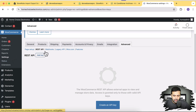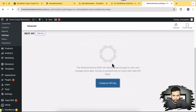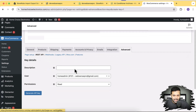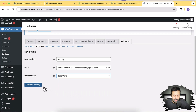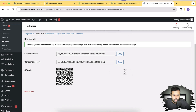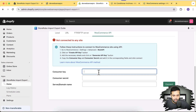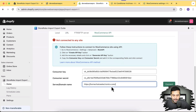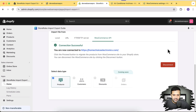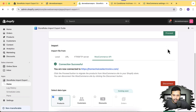In WooCommerce under REST API, click Add Key. I'll name it 'Shopify' and give it read and write permission, then click Generate API Key. I copy the consumer key and consumer secret into the app — I'll delete these keys afterward so no one can misuse them. Then I paste in the domain URL and click Connect. The connection is successful.